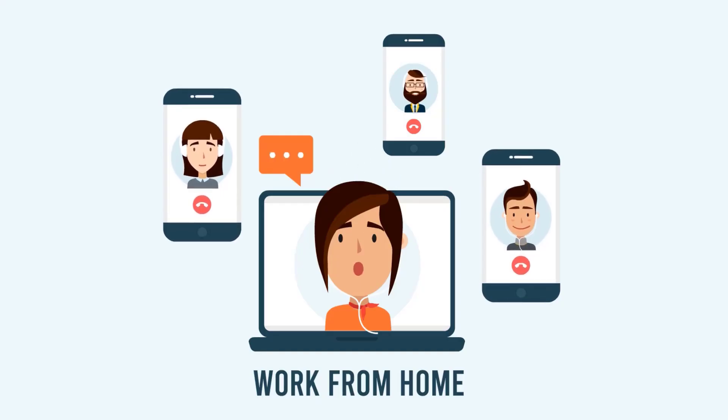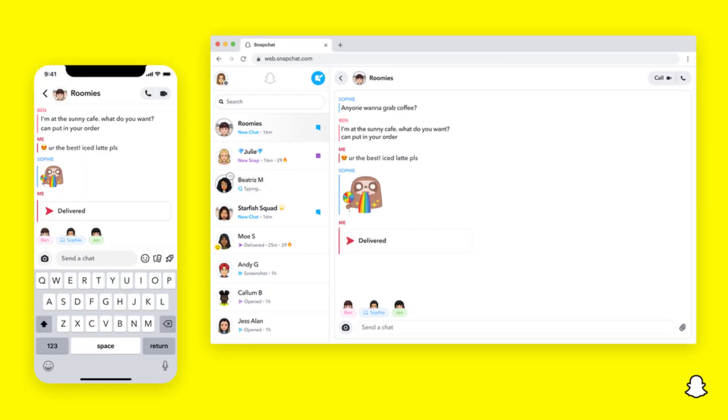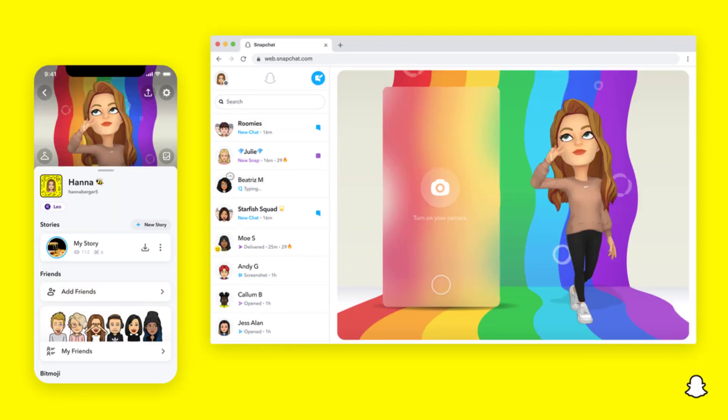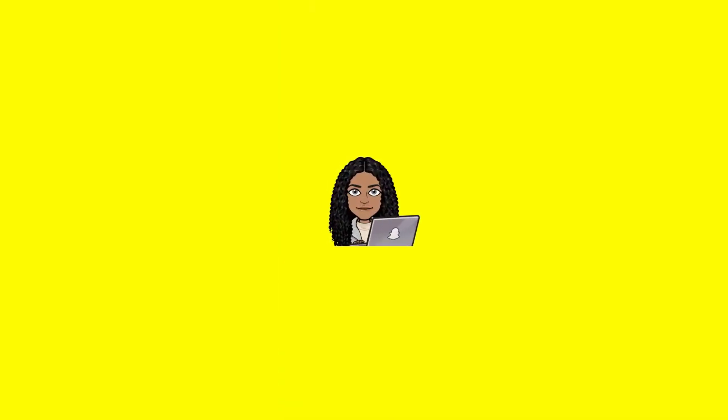The new web interface will include a range of different options, including chat reactions and chat reply. As with the regular app, your Snaps will disappear after 24 hours, with web views counting just the same as in-app opens of a message.